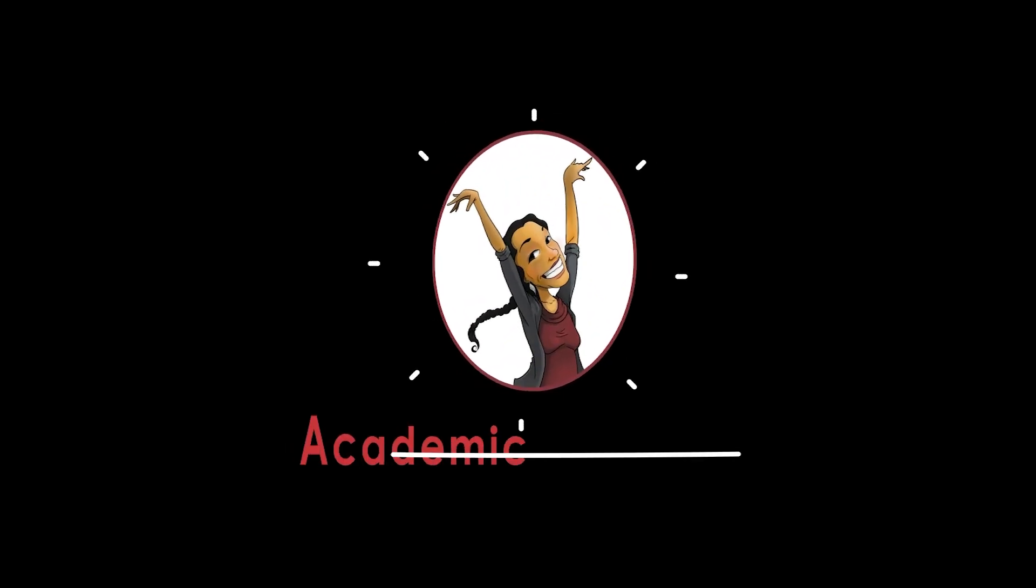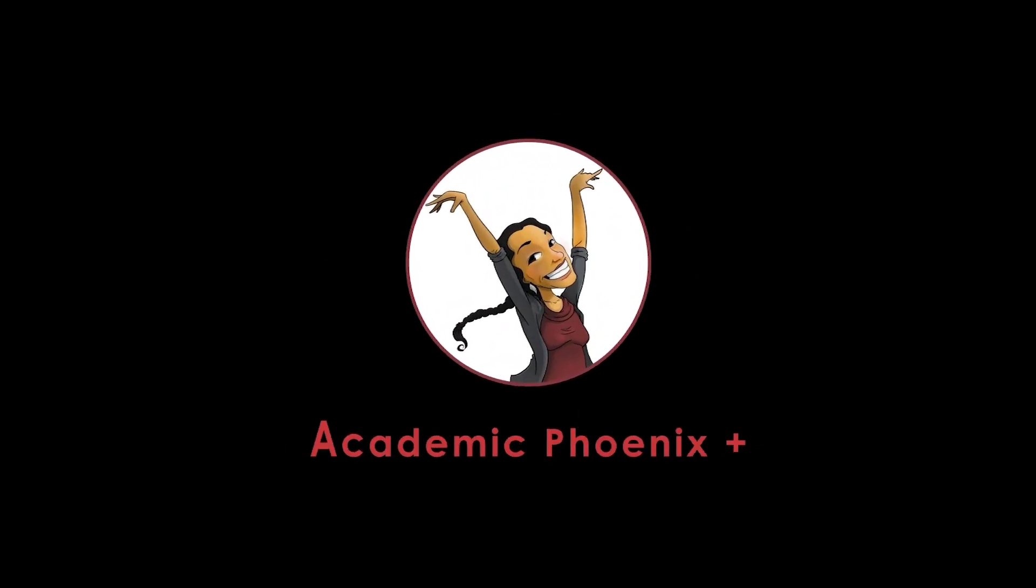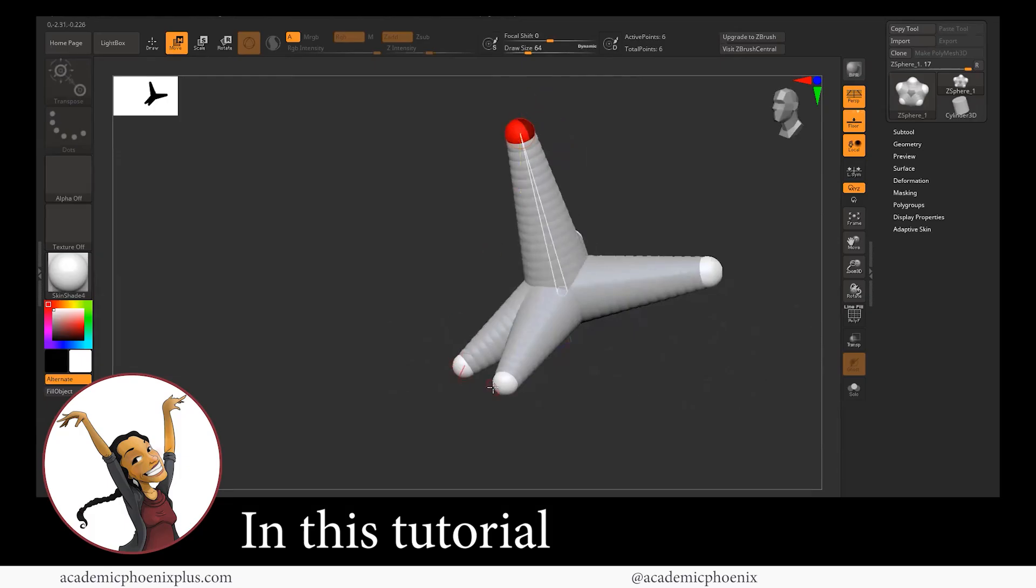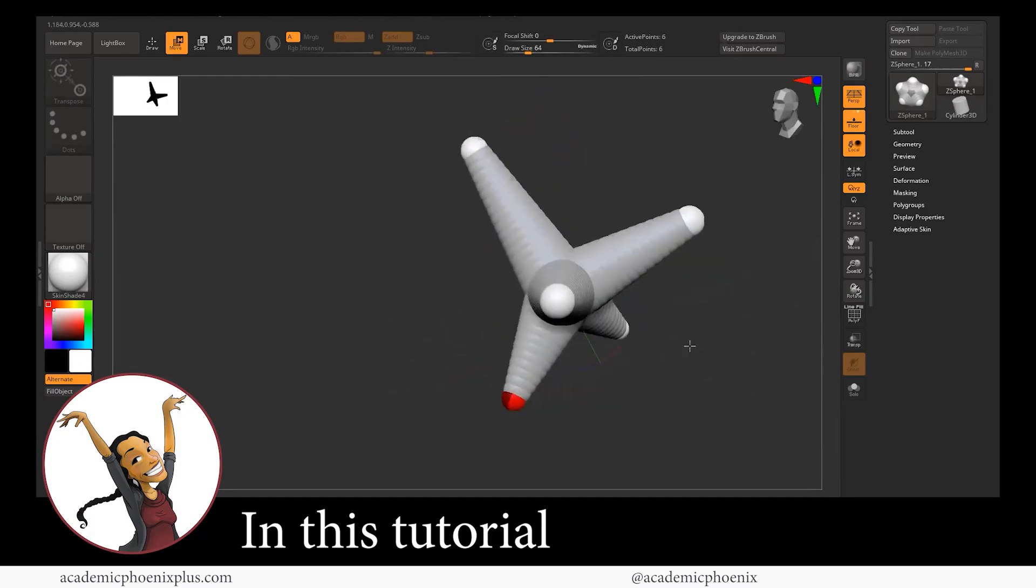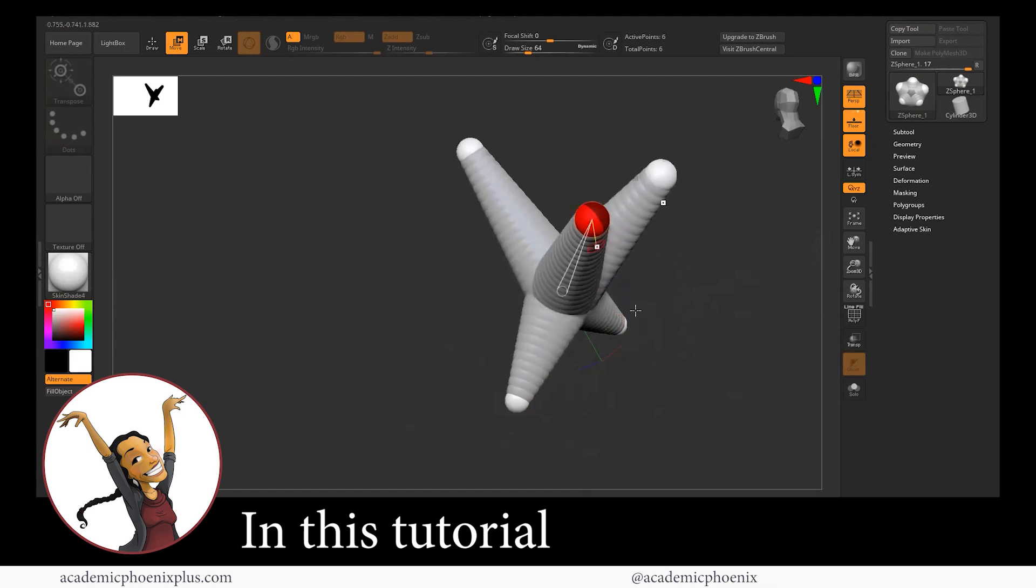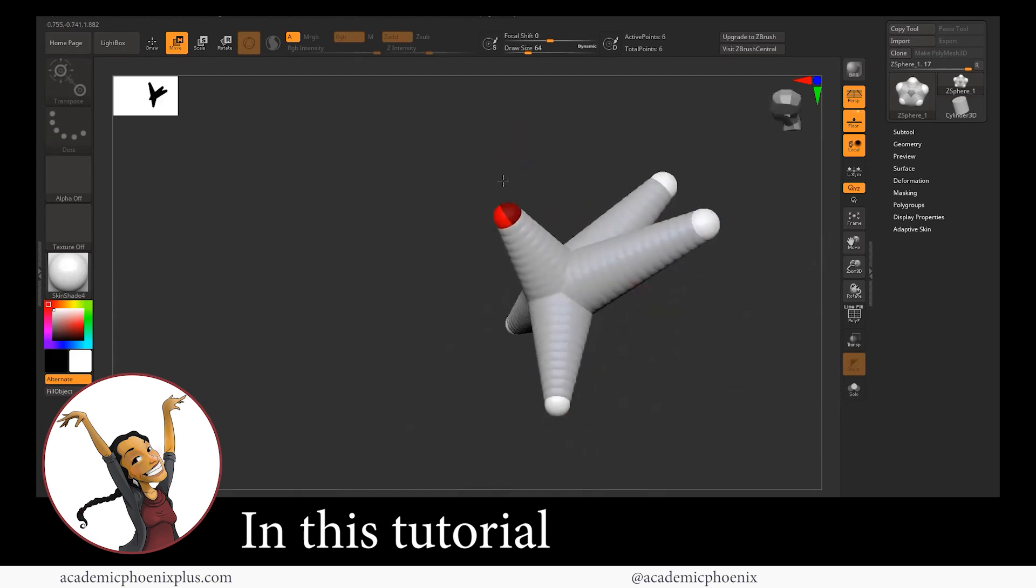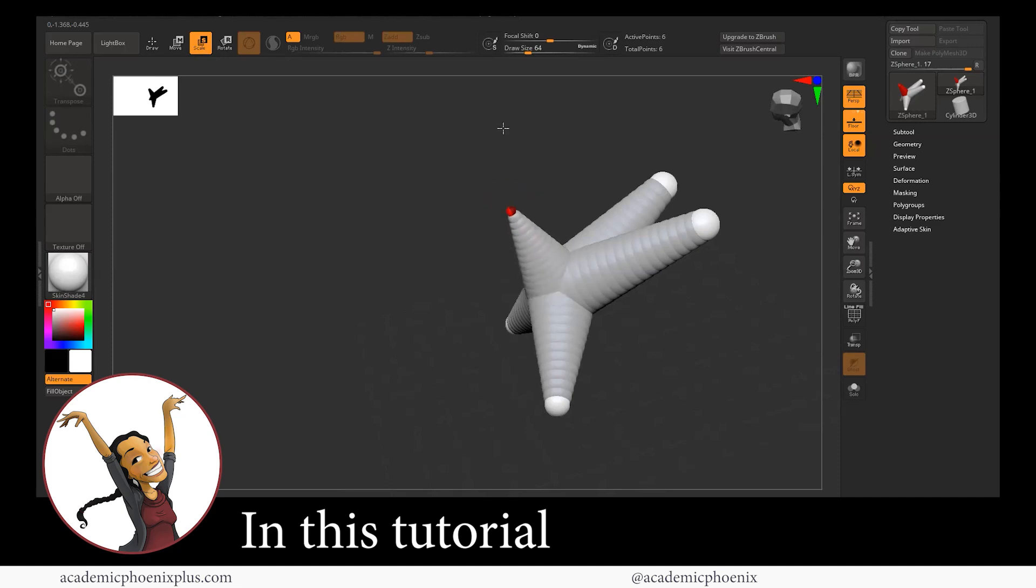Hey guys, it's Monica at Academic Phoenix Plus and welcome to another ZBrush tutorial. Today we're going to be covering one of ZBrush's most powerful tools, ZSpheres.